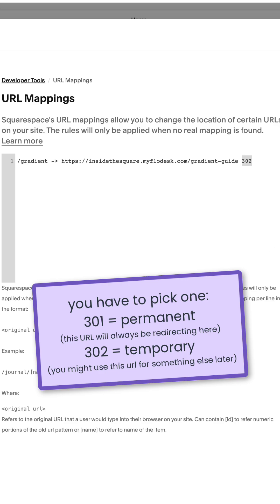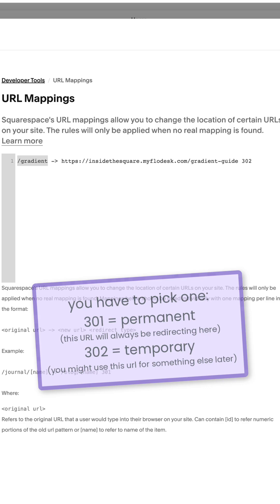Totally up to you. I prefer to use 302 just in case I change my mind and want to make this a page on my website someday. But again, this right here is the shortened URL. So when people go to insidethesquare.co forward slash gradient, it's going to redirect them to the full page form that I created in Flowdesk.